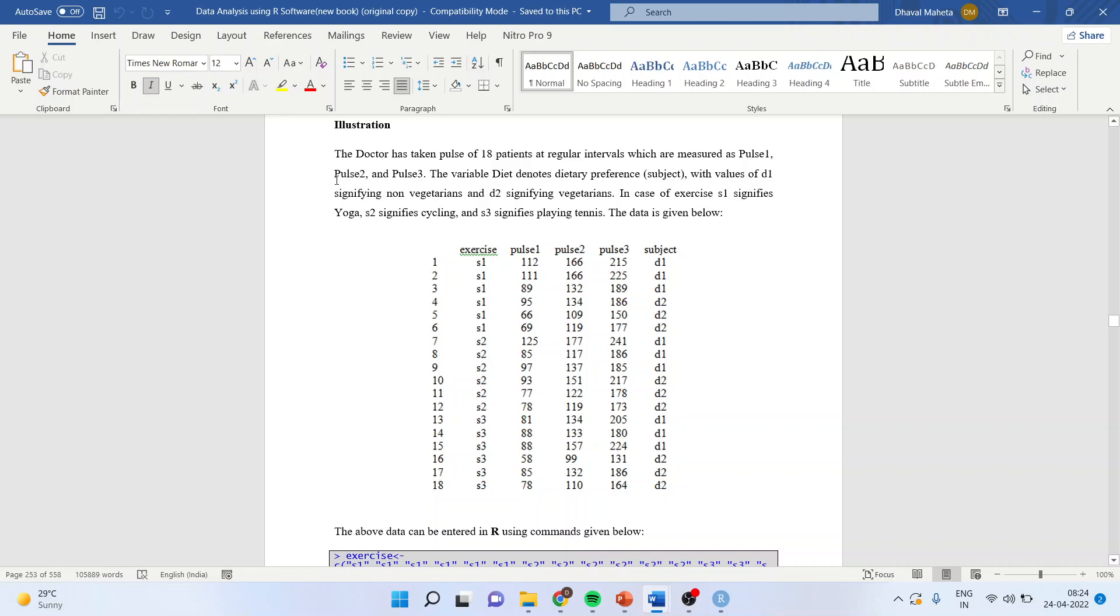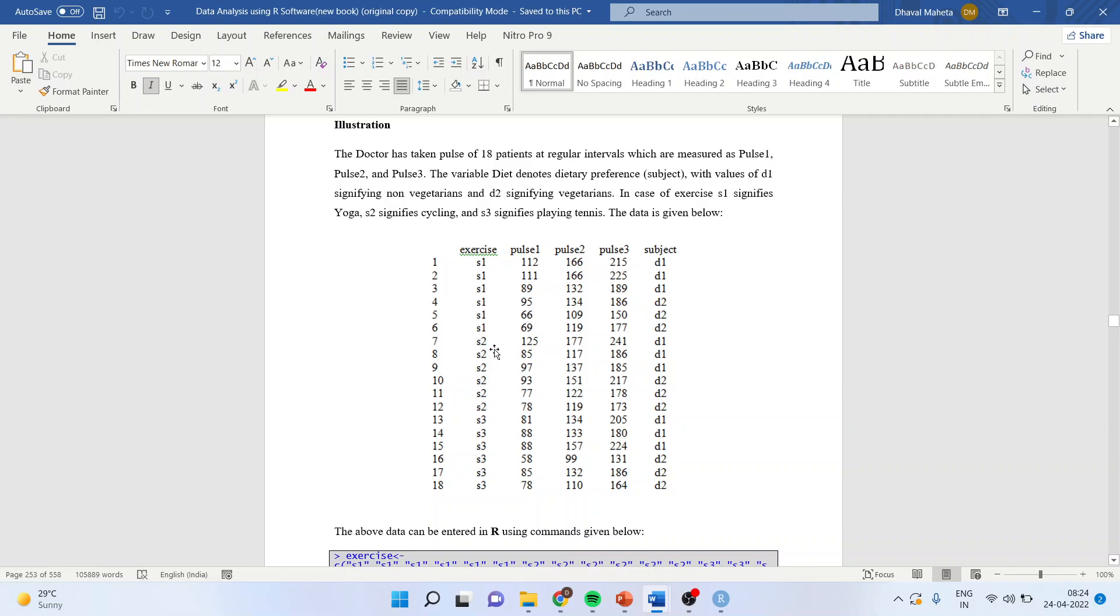The doctor has taken pulse of 18 patients at regular intervals which are measured as pulse 1, pulse 2, and pulse 3. The variable diet denotes dietary preference with values D1 and D2 signifying vegetarian and non-vegetarian. For exercise, S1 signifies yoga, S2 signifies cycling, and S3 signifies playing tennis.